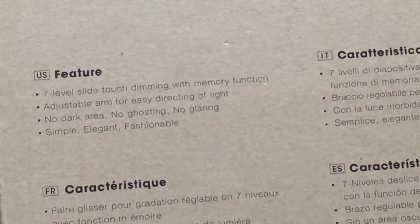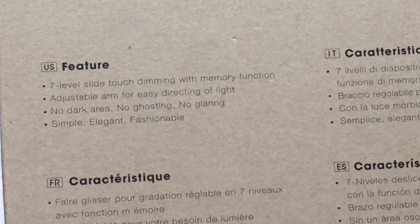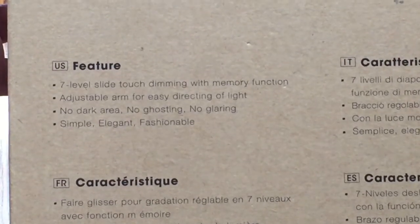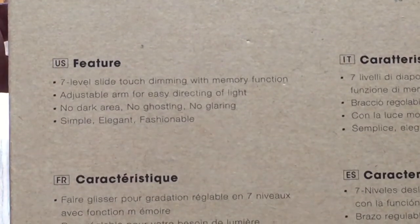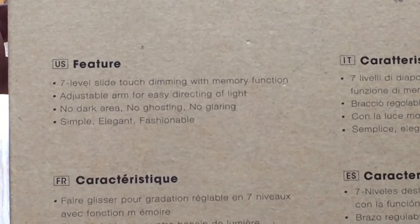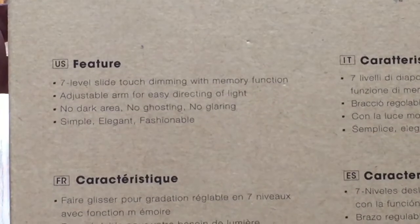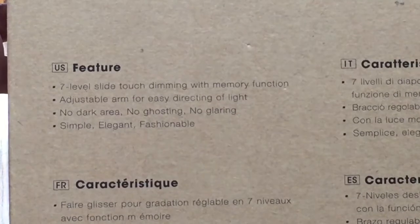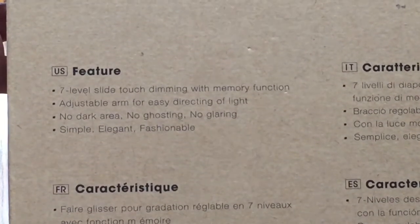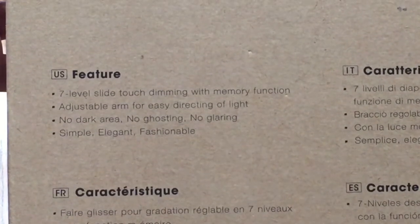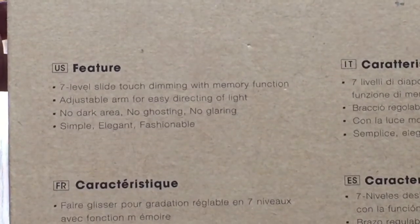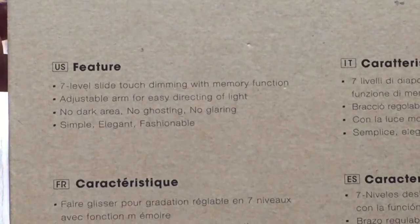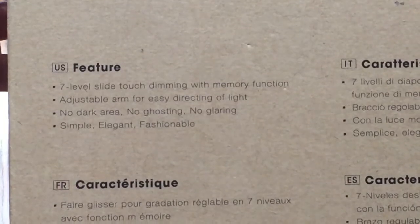So before unboxing the actual lamp, let's highlight some of the features that are clearly visible. You're going to be able to adjust the level of light brightness by using any of these seven functions that you see here. It does have an adjustable arm that you'll be able to use to adjust the light accordingly to what your needs are. The other thing you'll find is that it is a slim profile, very modern looking lamp.